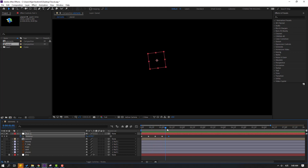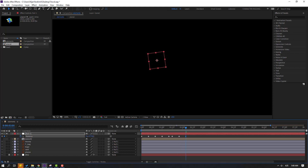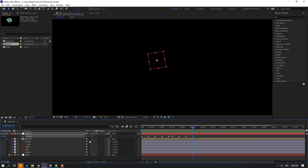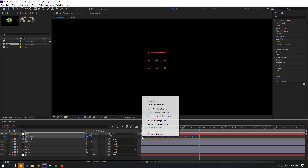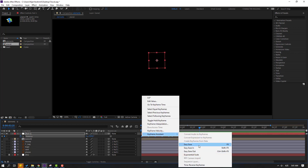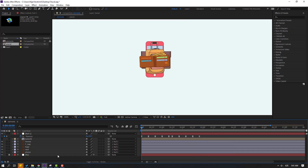Go back and make a new rotation keyframe again, then go to 10K frame and change rotation again. Go to 10K frame, change rotation. Go to 10K frame again, change rotation. Select all keyframes and apply Easy Ease. Turn off solo and let's preview.